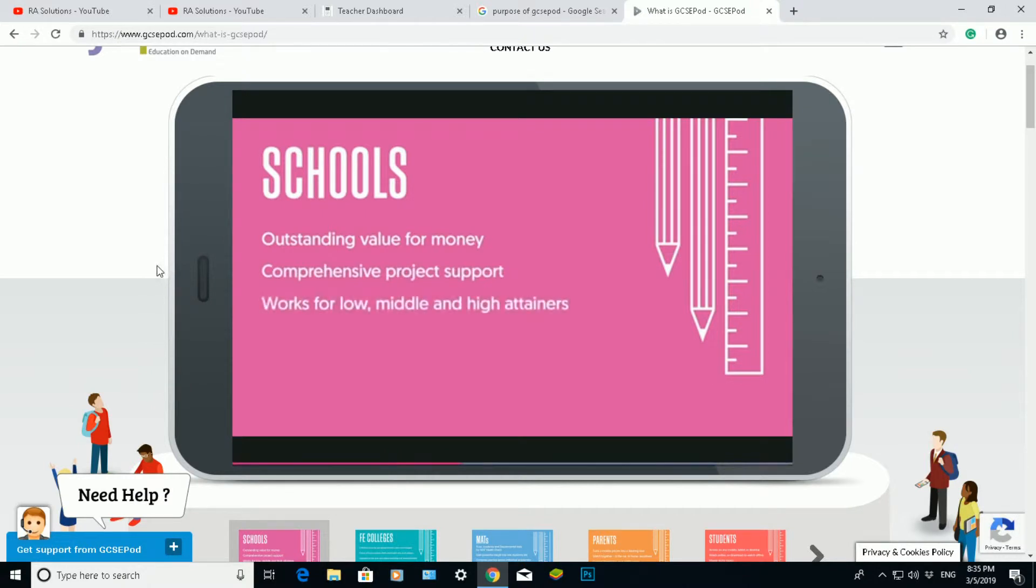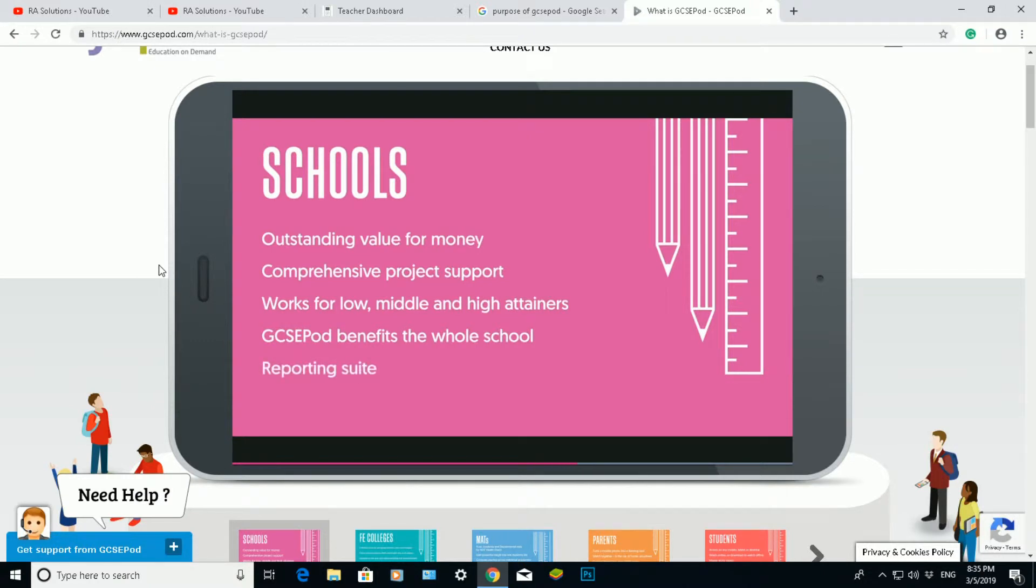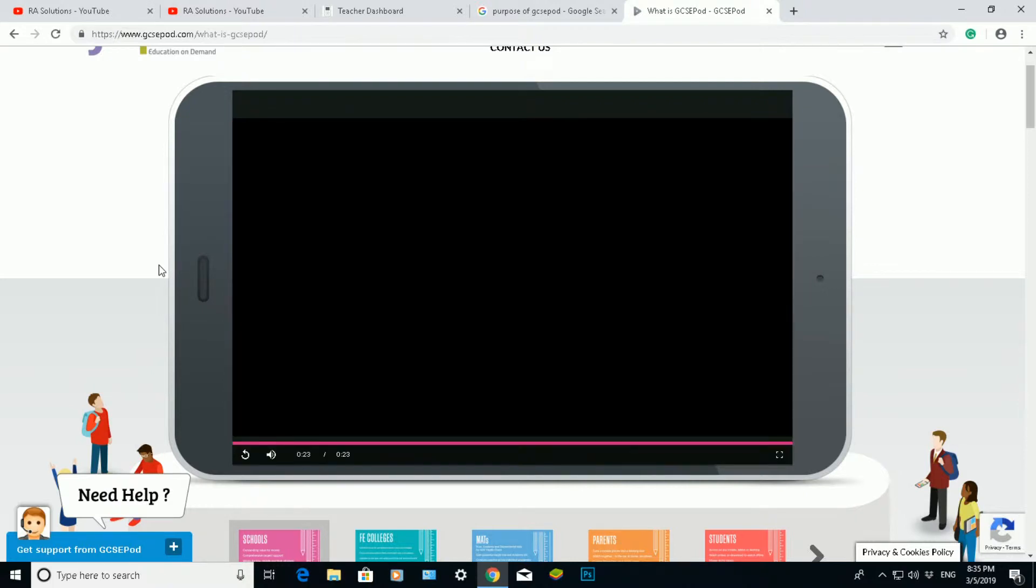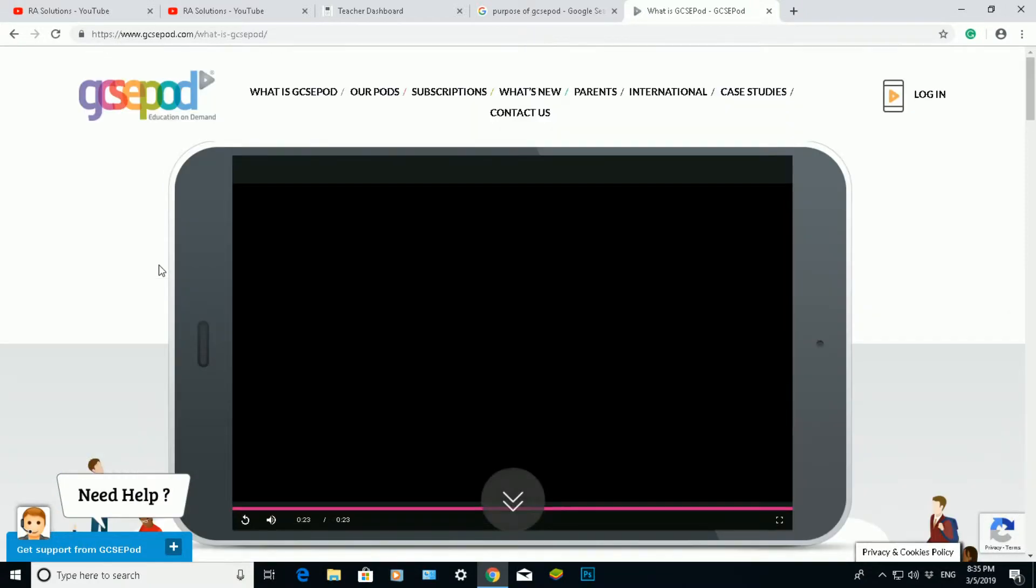So they're saying it's value for money, comprehensive project support, works for all attainers—that's low, middle, and high—and it benefits the whole school. There's lots of different subjects. I think there's 20 different subjects and there's a really comprehensive reporting structure.